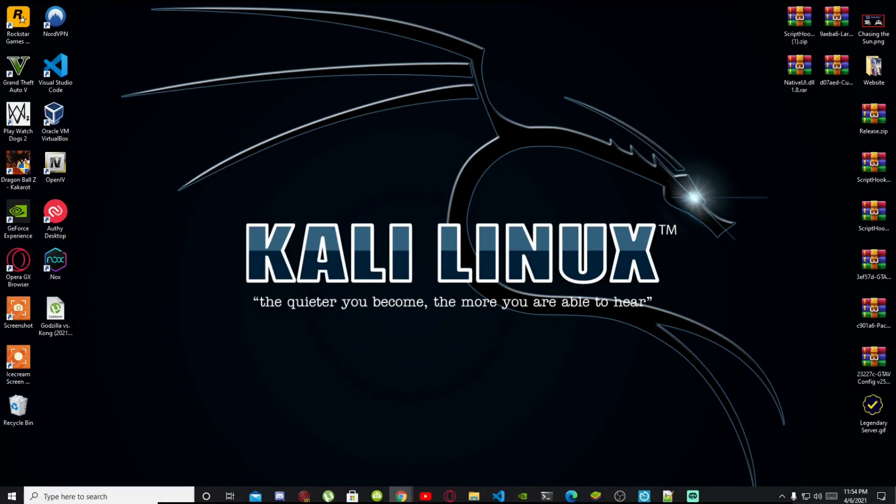Welcome everybody, this is your boy Gerardo Mataro and we are here with another video. Like always, if you like this video smash that like button, and if you're new here subscribe for more gaming content.